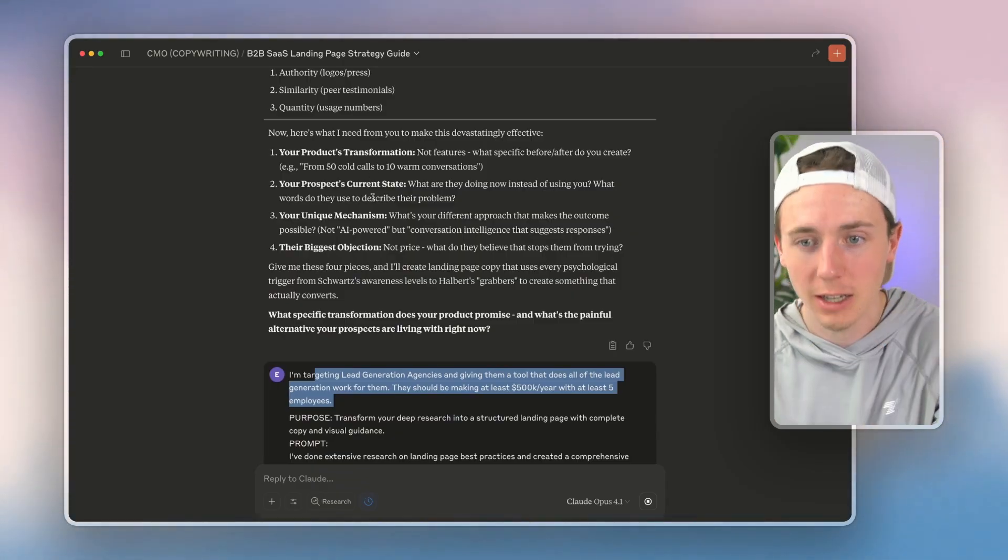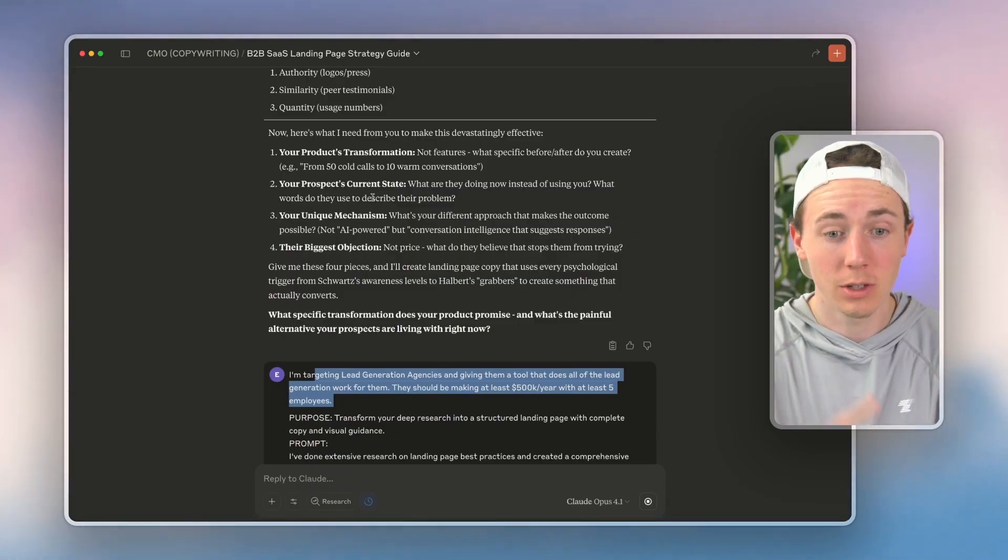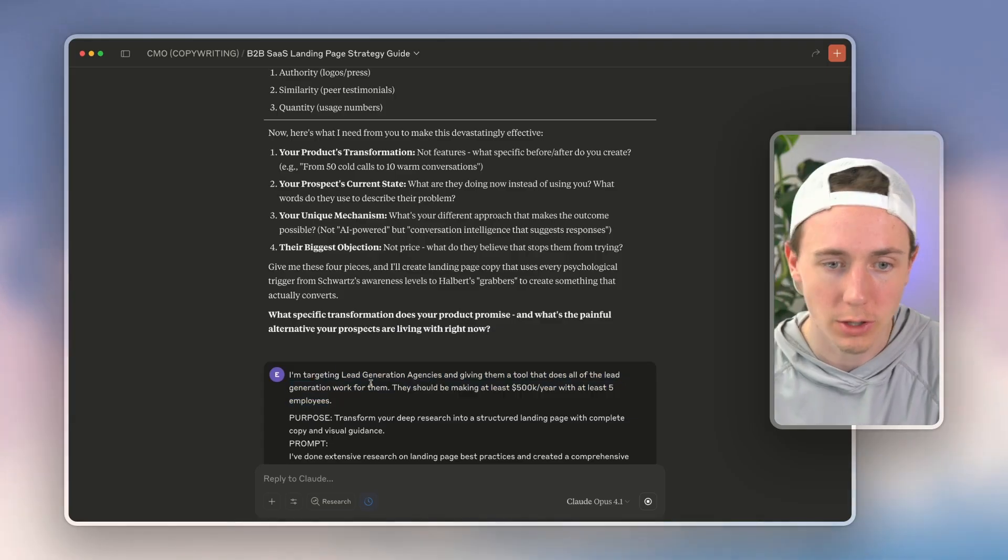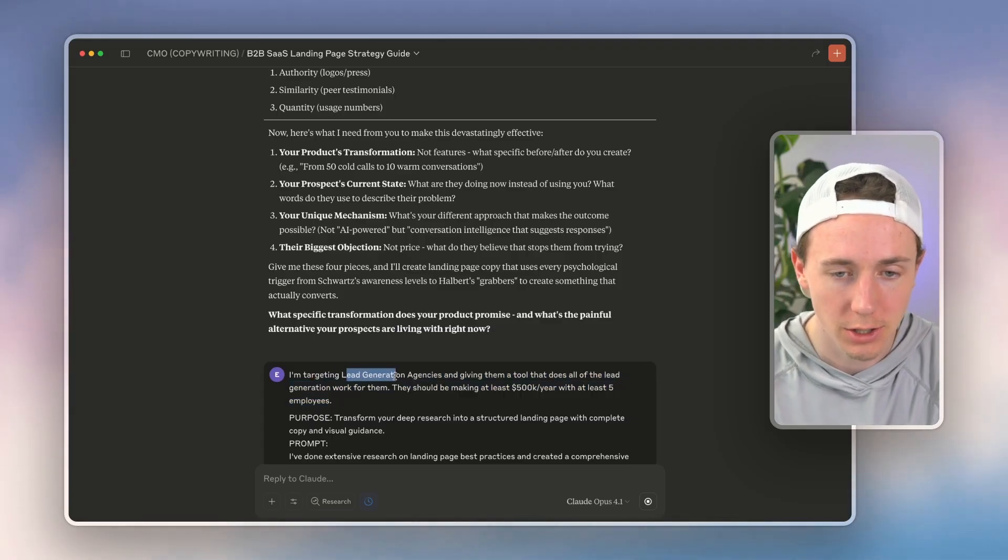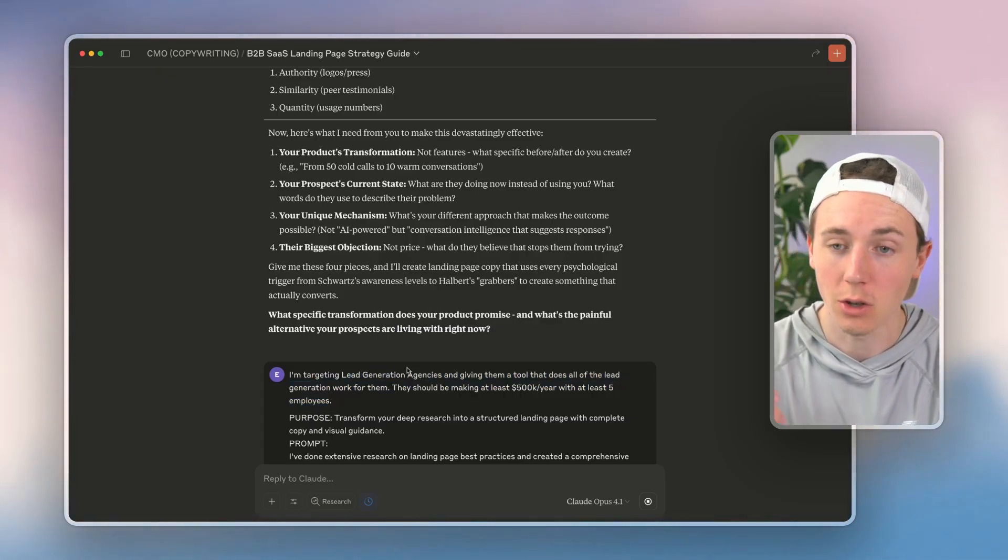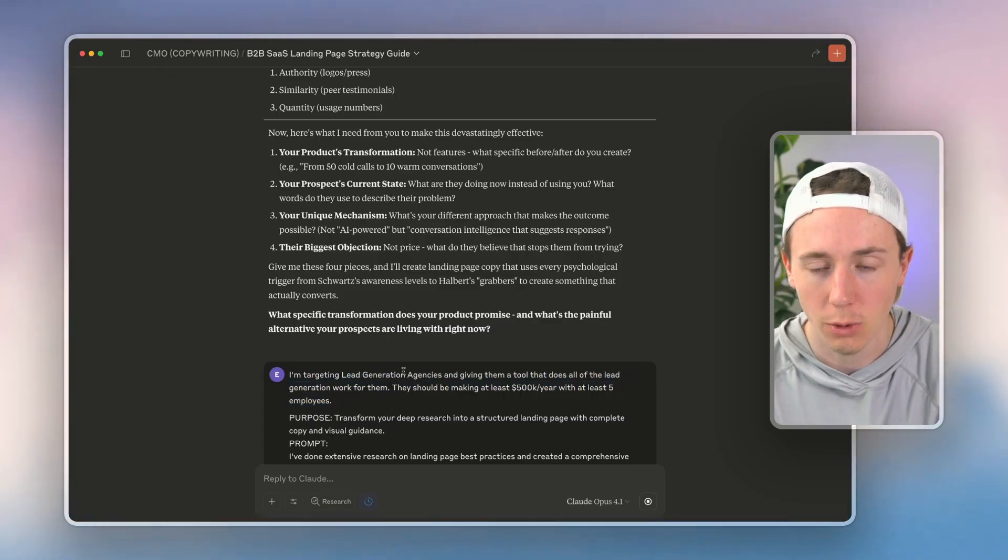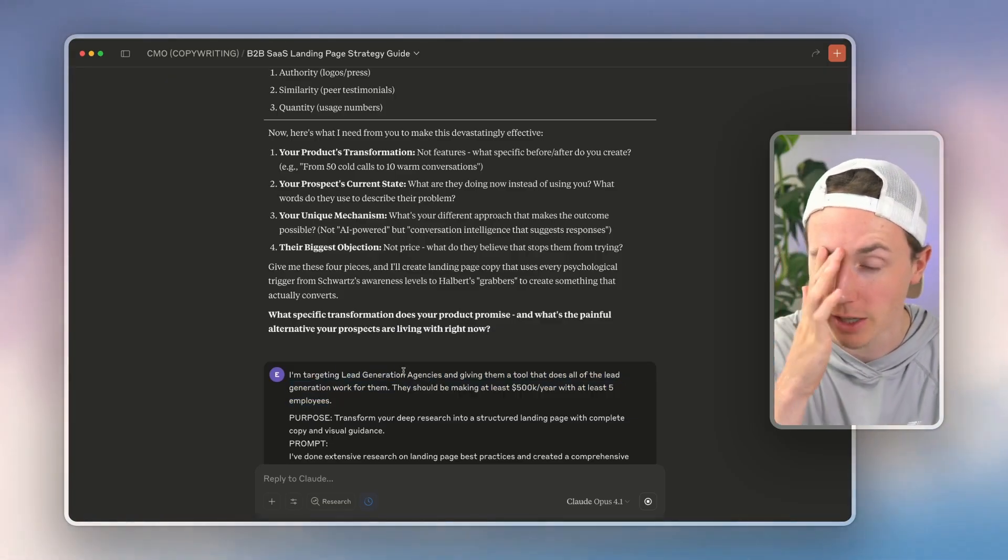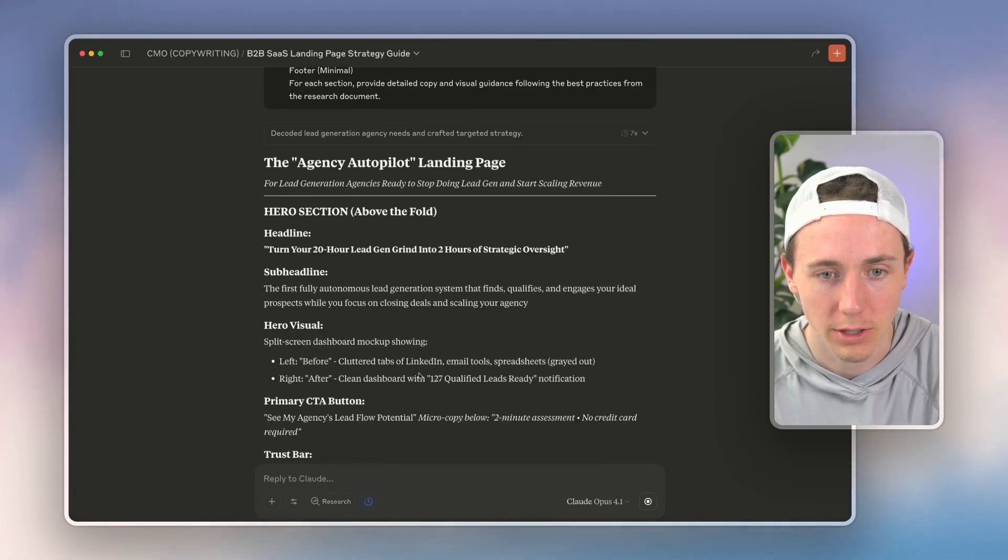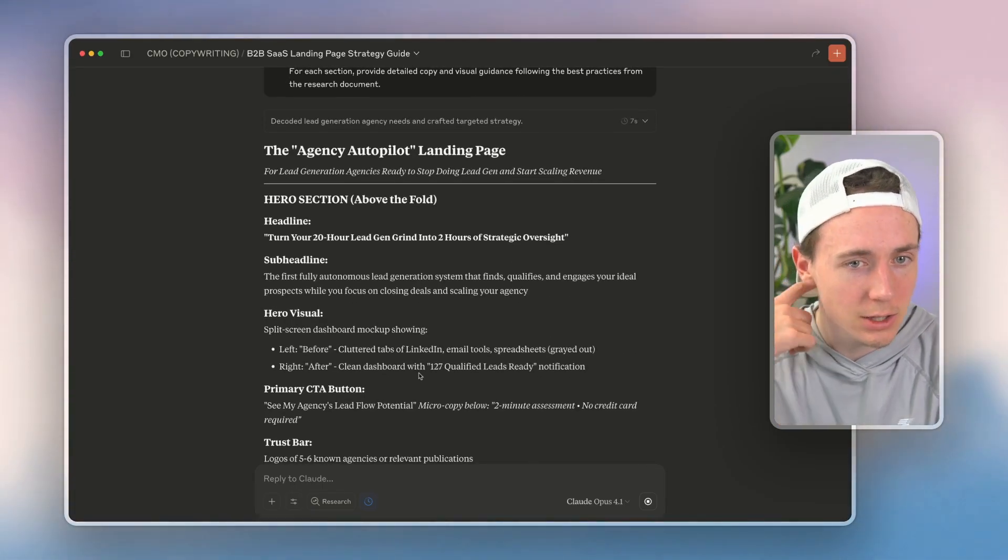So I'm saying like for my specific company, we're a software company where we're targeting lead generation agencies, giving them a tool that does all the lead gen work for them. We're also targeting SDRs, account execs, trying to replace those roles with AI.